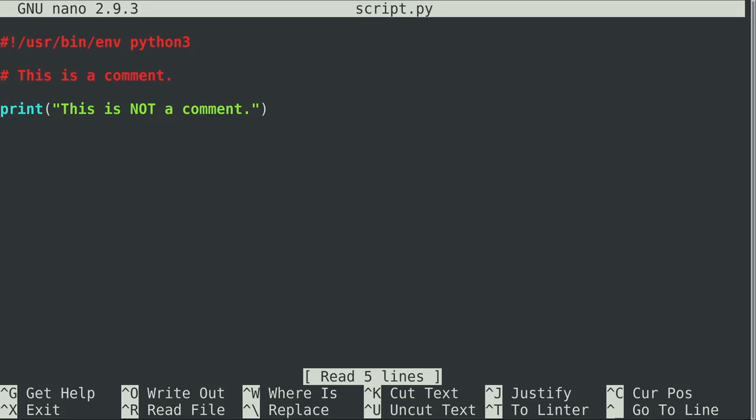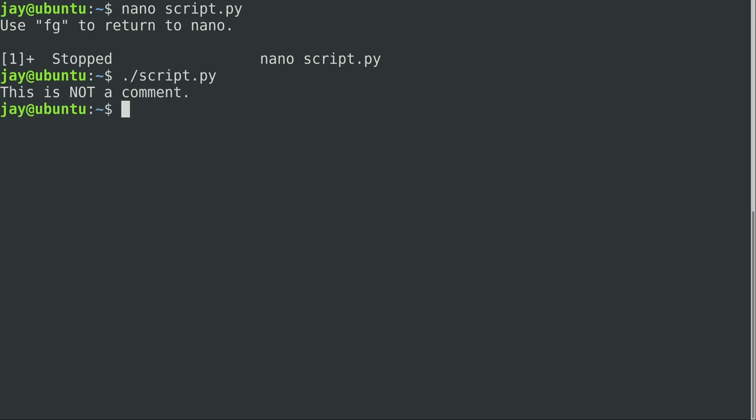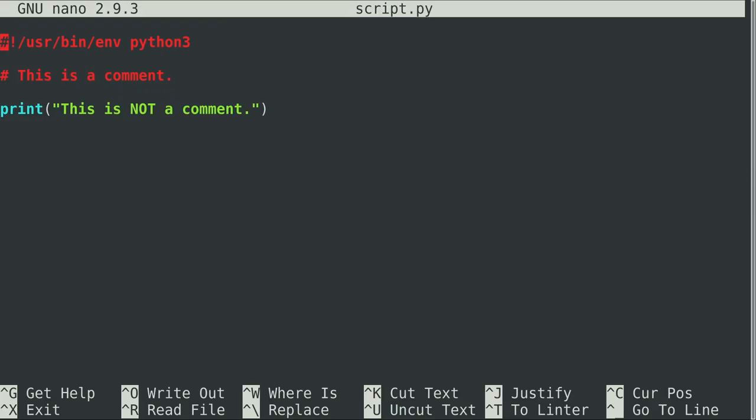So here I am in the actual text file, the script that we were using. And to minimize this, so to speak, or to send it to the background, I just simply hold control and press Z. This is a Linux thing, not a Python thing, but it helps us out here. Now the text editor is gone and we are back at the shell. So if I wanted to, I could execute that script. I could just do dot forward slash script, whatever the file name is, press enter, execute it. And to get it back, or to maximize it, or bring it to the foreground, I do FG for foreground and press enter. And I'm back in the text editor.